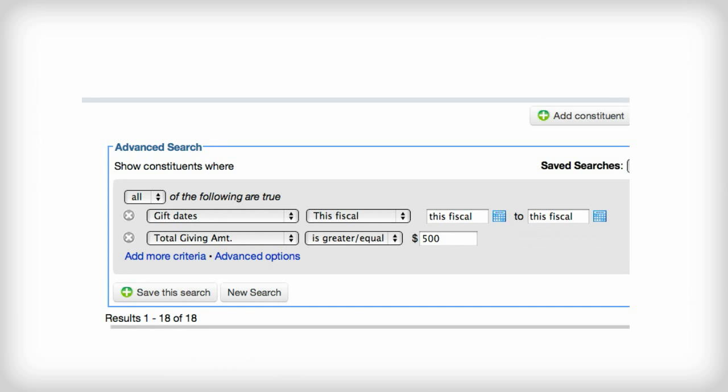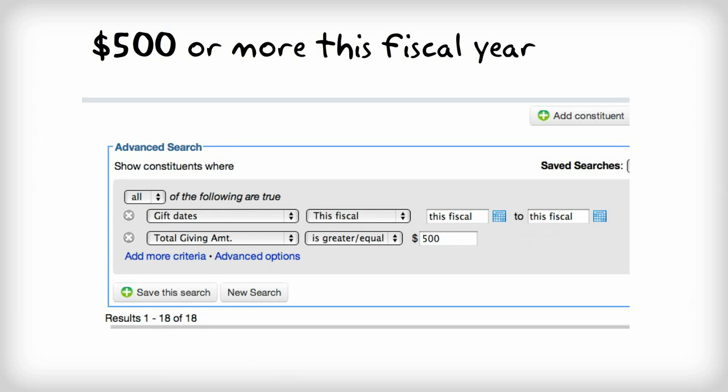Multi-criteria searches are also possible in LGL. For example, if you wish to create a list of donors who have given $500 or more this fiscal year, you can do that by using the two search criteria gift date and total giving amount.